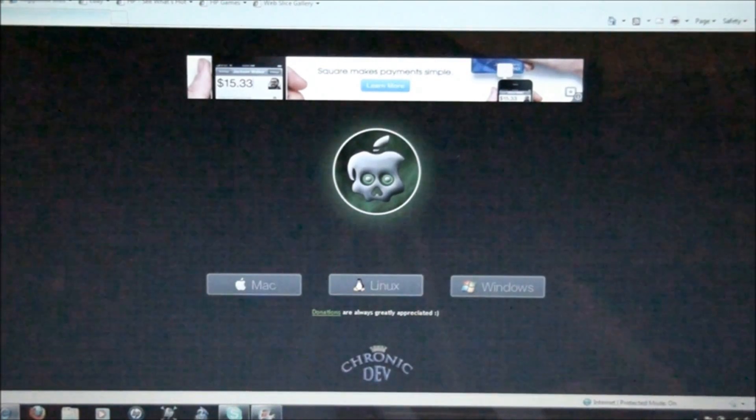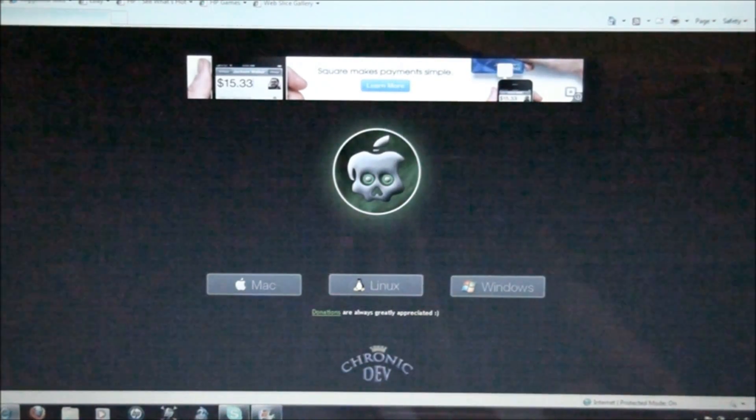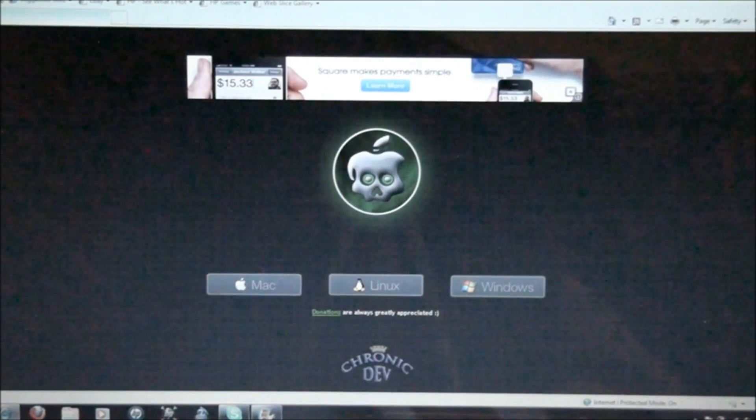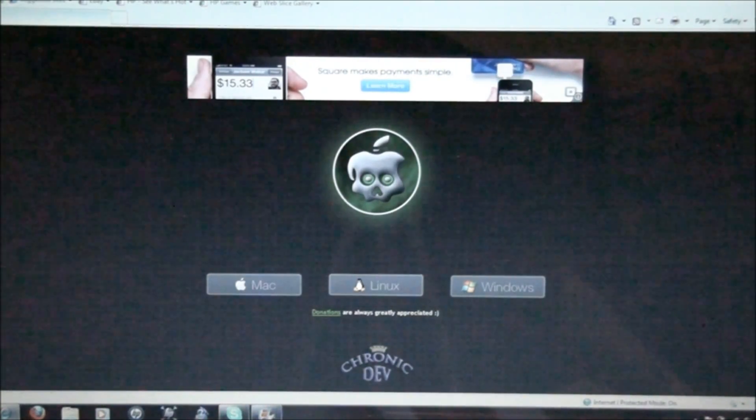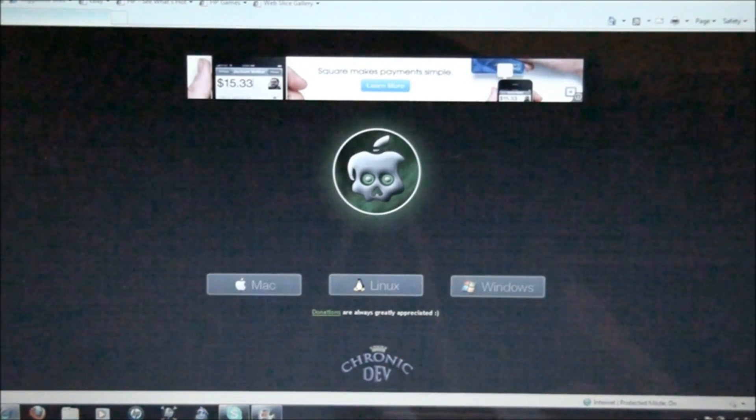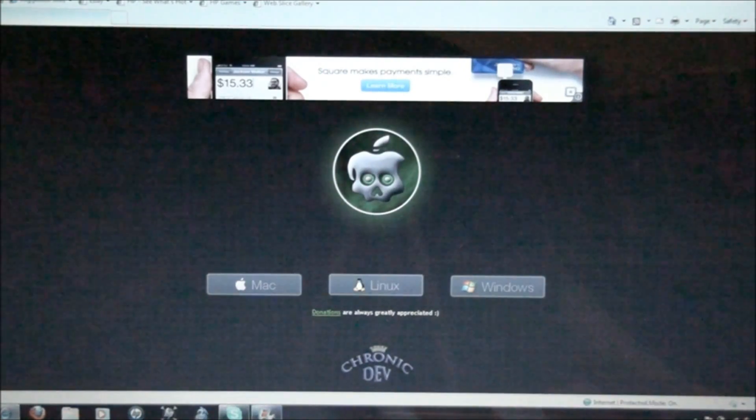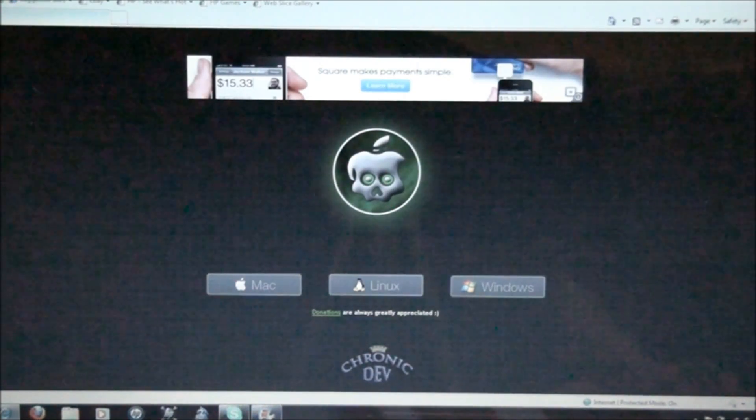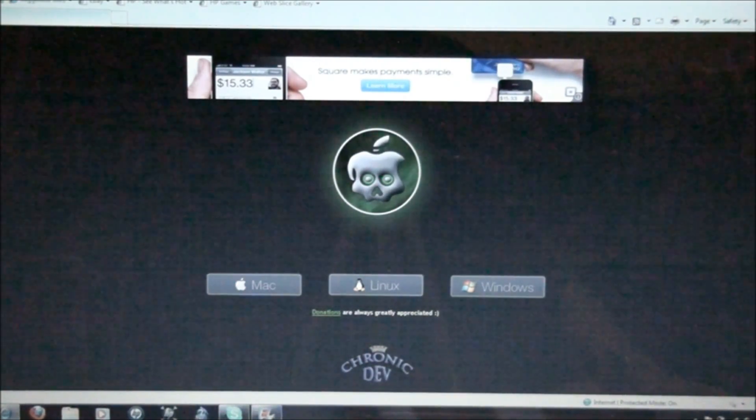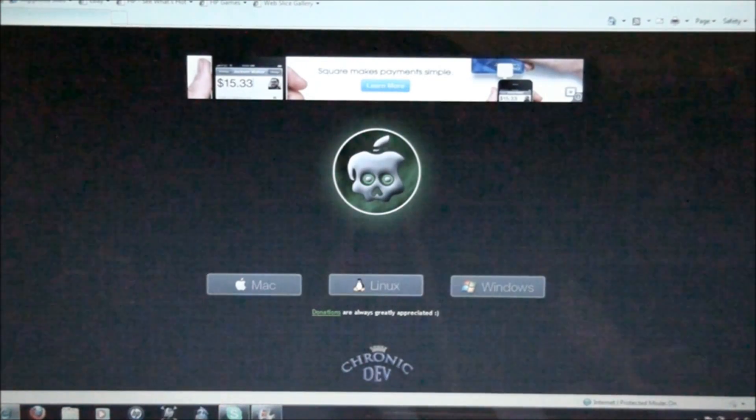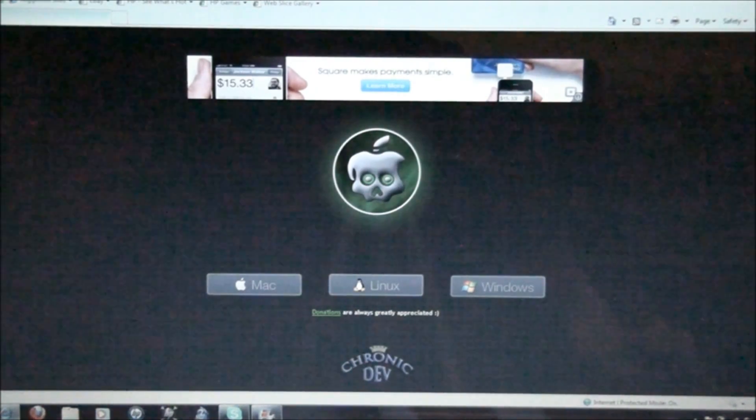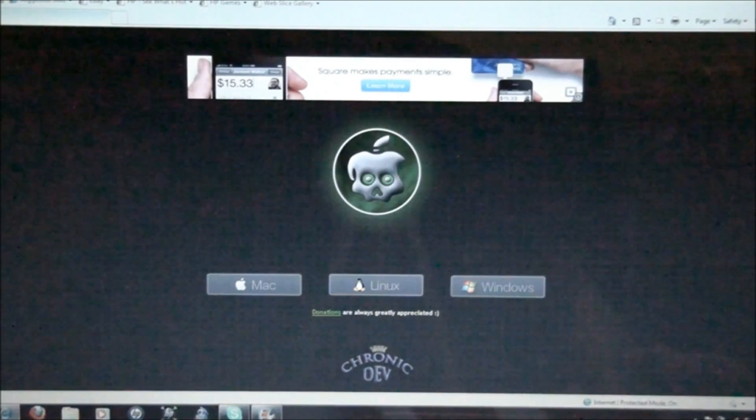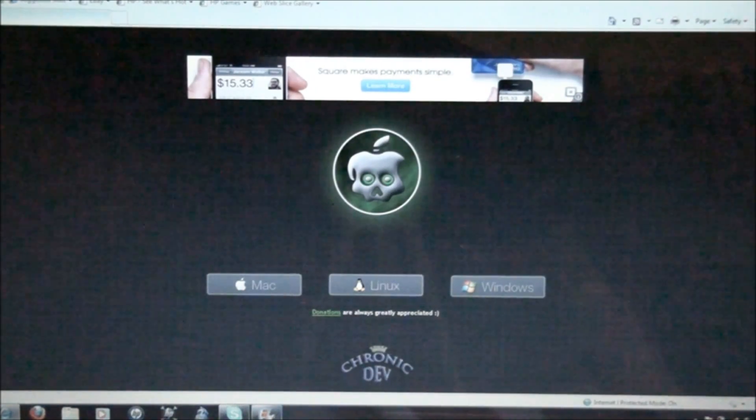Untethered jailbreak basically means that you can turn on your device and turn it off without it going into a continuous Apple symbol loop, and that was whenever you had the tethered jailbreak for Red Snow. I didn't really make a video on that, but there was a Red Snow jailbreak and it was tethered.